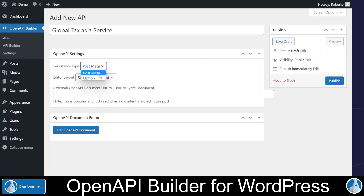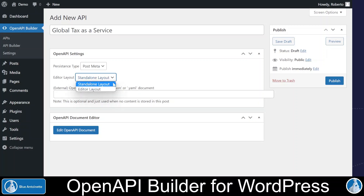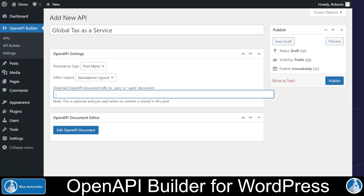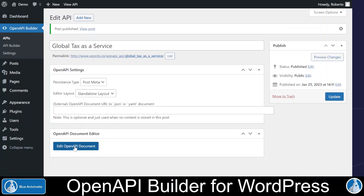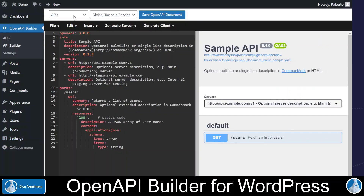With the field persistence type, I can choose where I want to store this OpenAPI document. Basically, you can store it in the metadata of this post or in the WordPress options. Usually, you would choose PostMeta here. However, if you want to use this plugin together with our other plugin, the Multitendency Cloud Server for WordPress, then you could also choose Option. In the Editor Layout field, we can choose between different layouts of the Swagger Editor. And optionally, you could store here a URL to an external OpenAPI document as well. We don't enter anything here since we want to store the OpenAPI document in WordPress. Once we are done, we click Publish. Now, we can edit the OpenAPI document right here with the Edit OpenAPI Document button, but we also could go back to the APIs page and open it there from the APIs list.